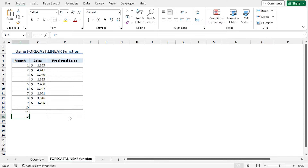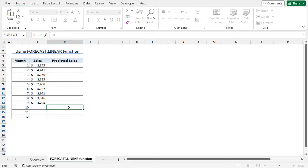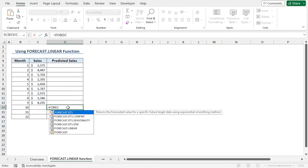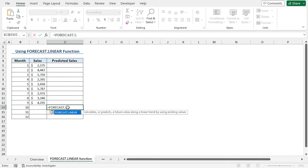For the first method, I will use the FORECAST.LINEAR function to predict the sales values. Now go to cell D14 and type equal FORECAST.LINEAR. The FORECAST.LINEAR function calculates the future value along a linear trend by using existing values. Next, press Tab to auto-complete the function.